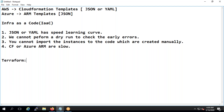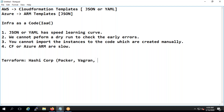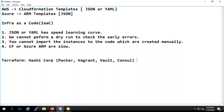Terraform was created and developed by HashiCorp. Other tools from HashiCorp include Packer, Vagrant, and Vault. Vagrant is used for virtualization, similar to VMware Workstation. Terraform itself is written using HCL — HashiCorp Configuration Language — which is a separate language that looks a little like JSON.